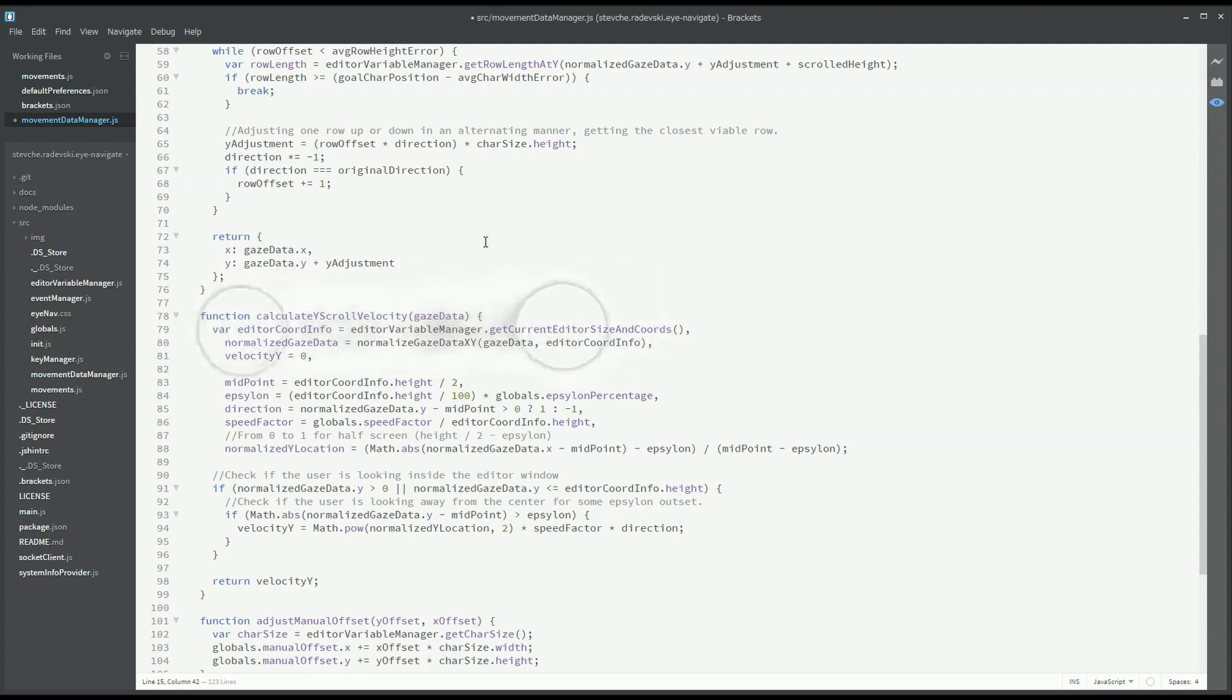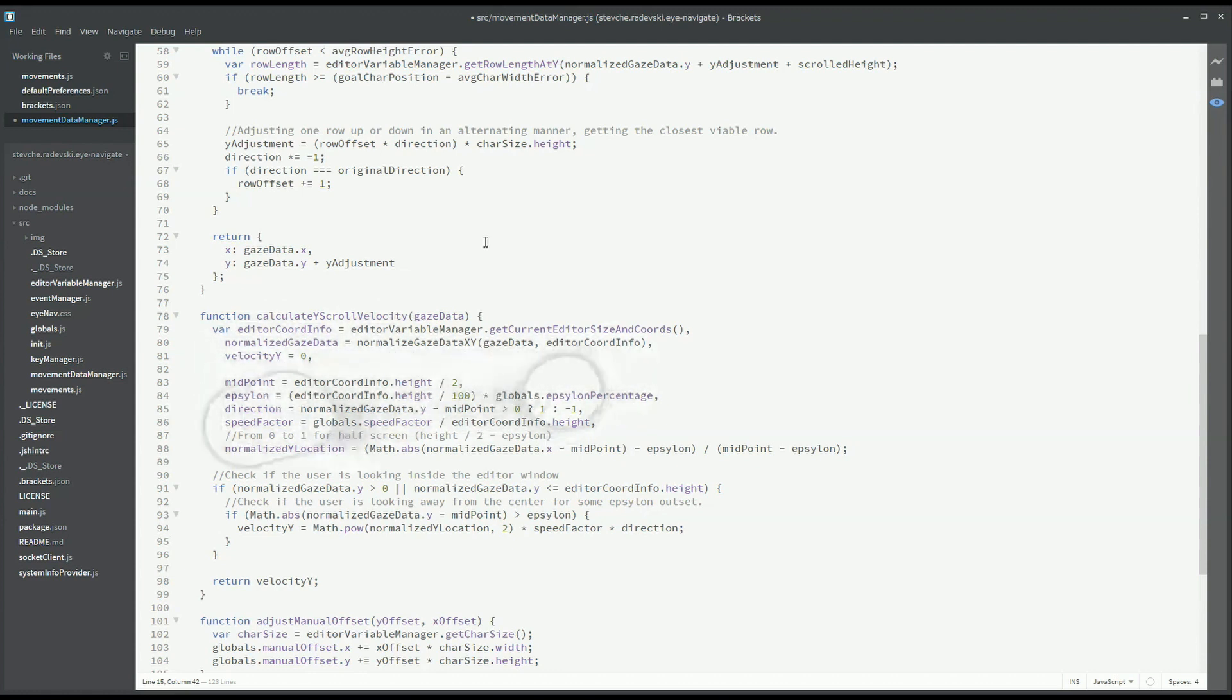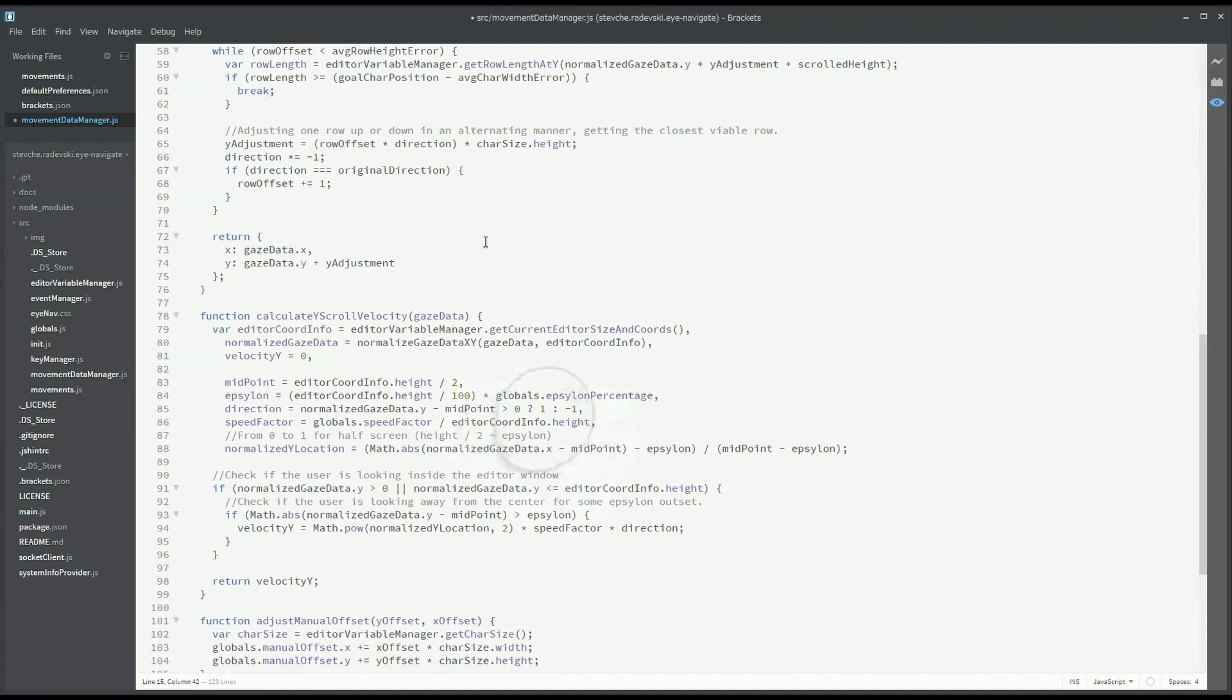The developer starts to read the code and try to detect where the bug is located. The developer notices that the x coordinate of the gaze data is used instead of the y coordinate. Now, he simply looks at the place where the mistake is located and by pressing a shortcut the caret moves there.